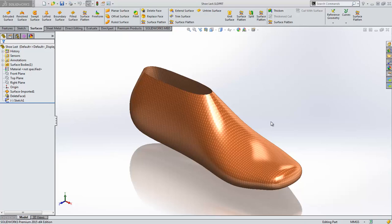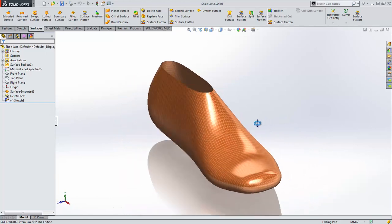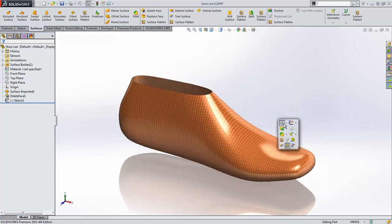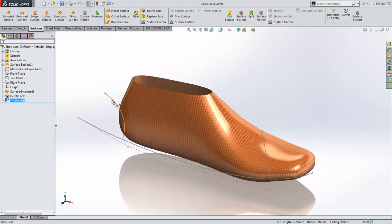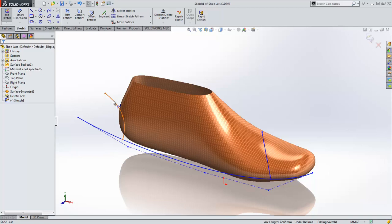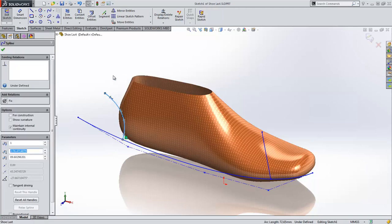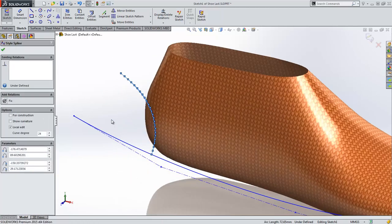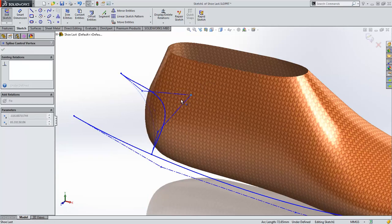SOLIDWORKS 2015 introduces key enhancements to help you create higher quality surface designs. In Sketcher, we can now convert spline curves to style splines and vice versa. The user has control over the degree and shape of the resulting style spline.